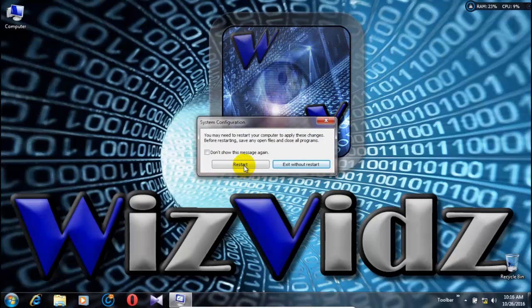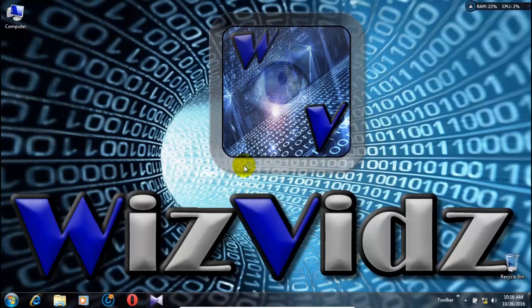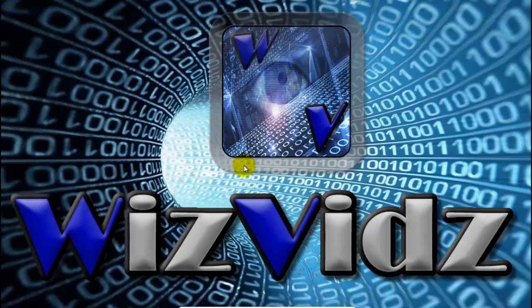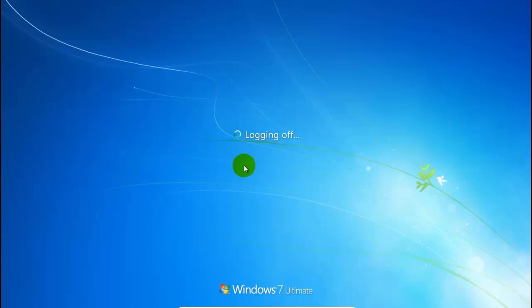Okay, now click on Restart. It will restart your machine and boot into safe mode.